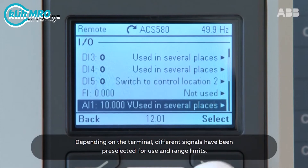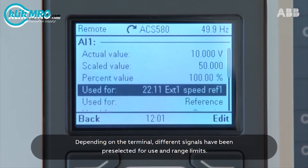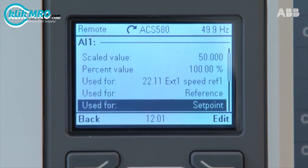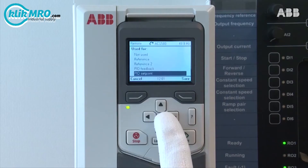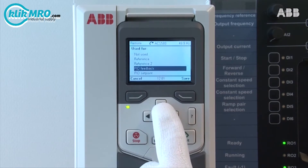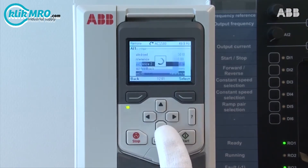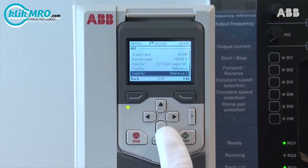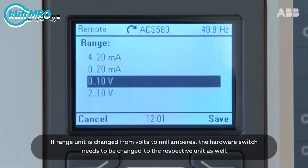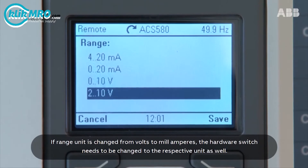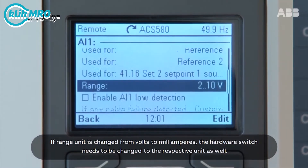Depending on the terminal, different signals have been pre-selected for use and range limits. If the range unit is changed from volts to milliamperes, the hardware switch needs to be changed to the respective unit as well.